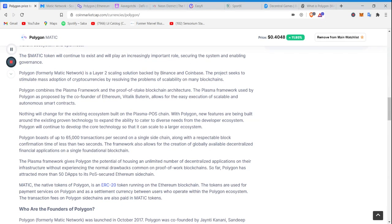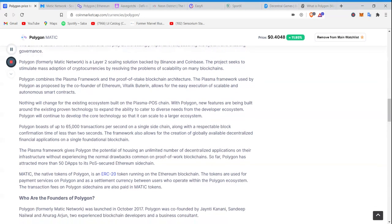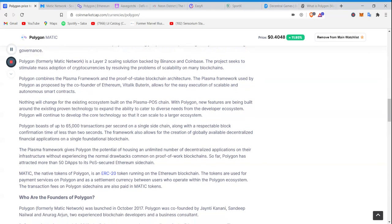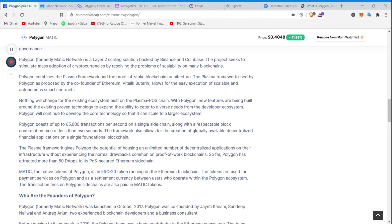Polygon is a layer 2 scaling solution backed by Binance and Coinbase. The project seeks to stimulate mass adoption of cryptocurrencies by resolving the problems of scalability on many blockchains. So the two biggest cryptocurrency exchanges in the world right now back this project. Another bullish flag. Keep going.